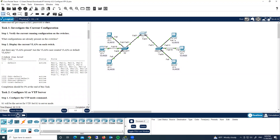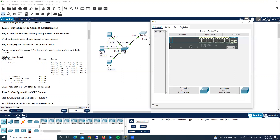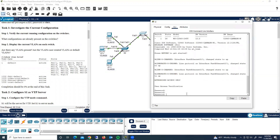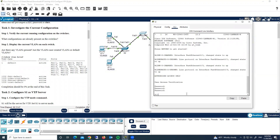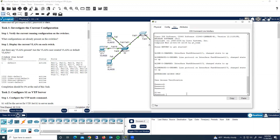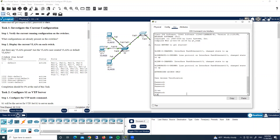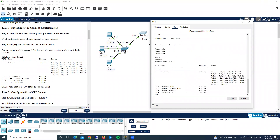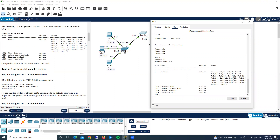Let's run show VLAN on switch one. Let's run 'show vlan brief' to check what we have. No VLANs are configured — only the default VLAN 1, and all ports are by default in VLAN 1. So the first step: S1 will be the server for VTP.